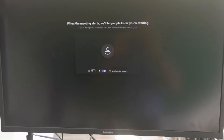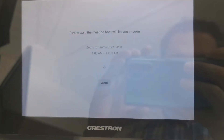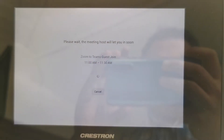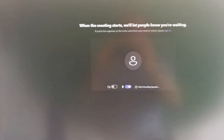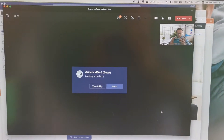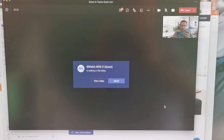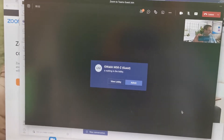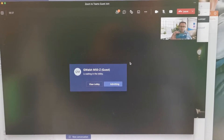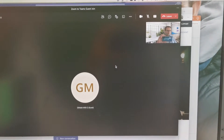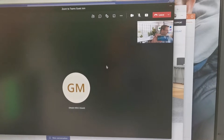I'll just join this on my desktop client. As you can see it's now waiting to join the meeting — it will let people know I'm there. Over here on the console you can see that as well. On my desktop client here you can see 'G Wash M50Z is waiting to join in the lobby.' So now let's admit this user.